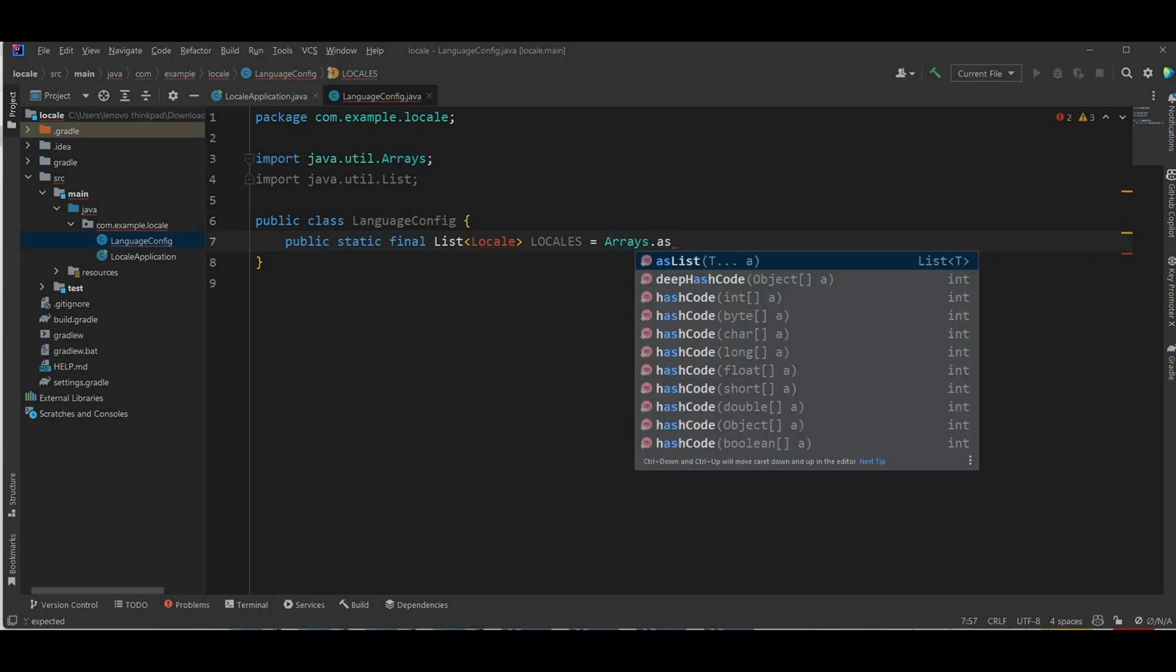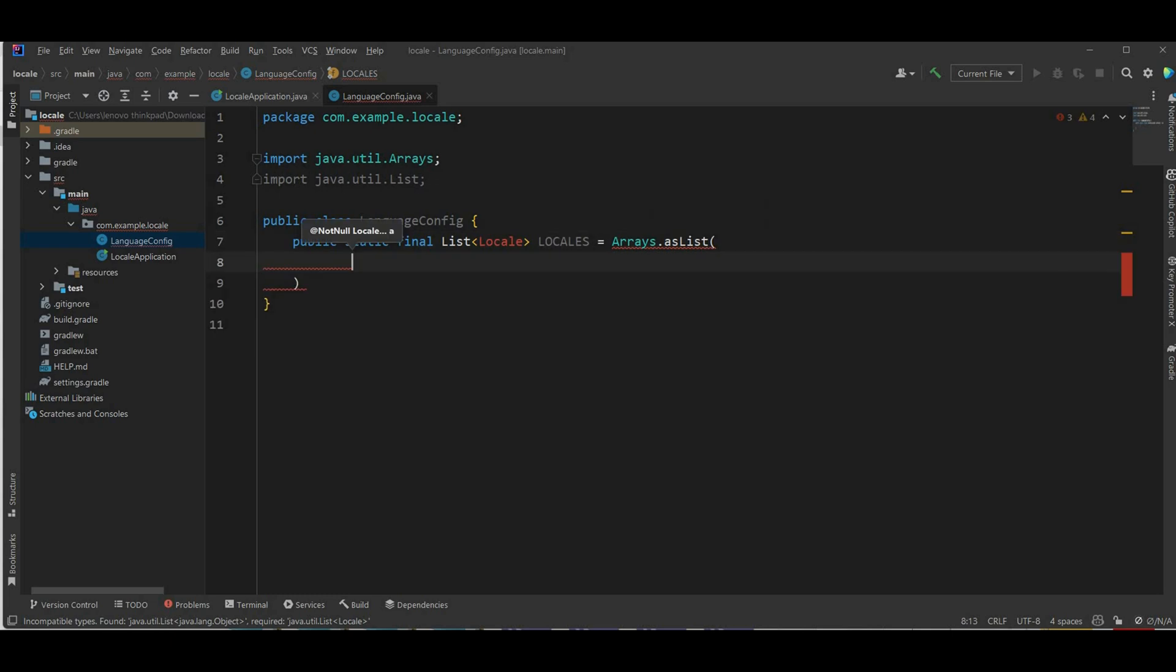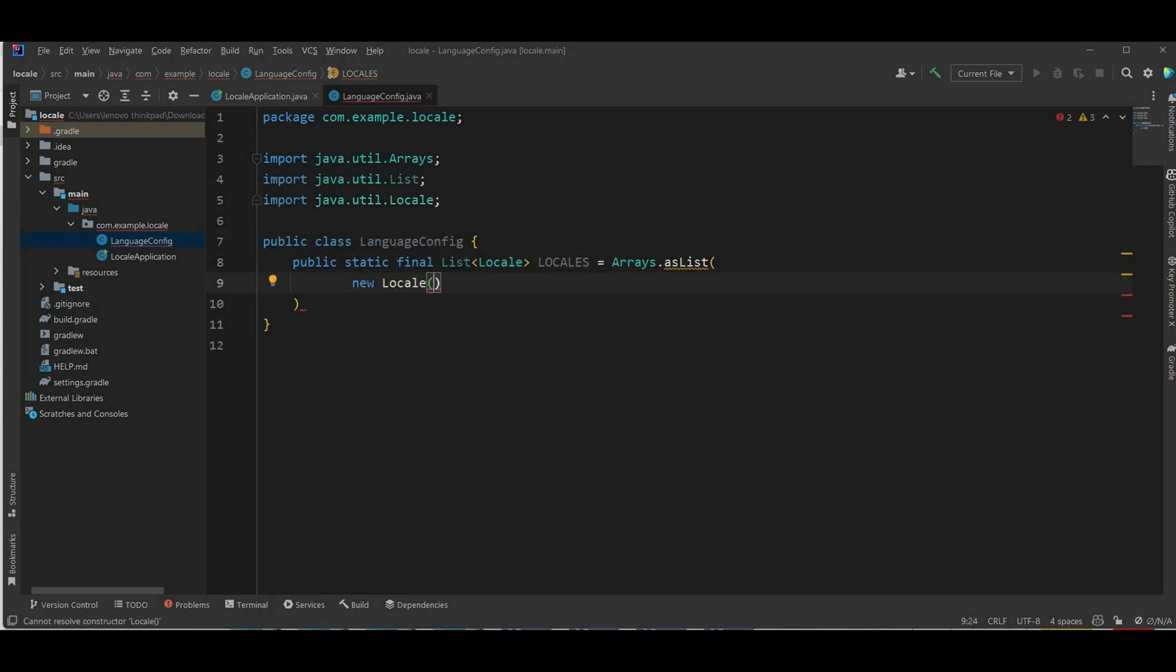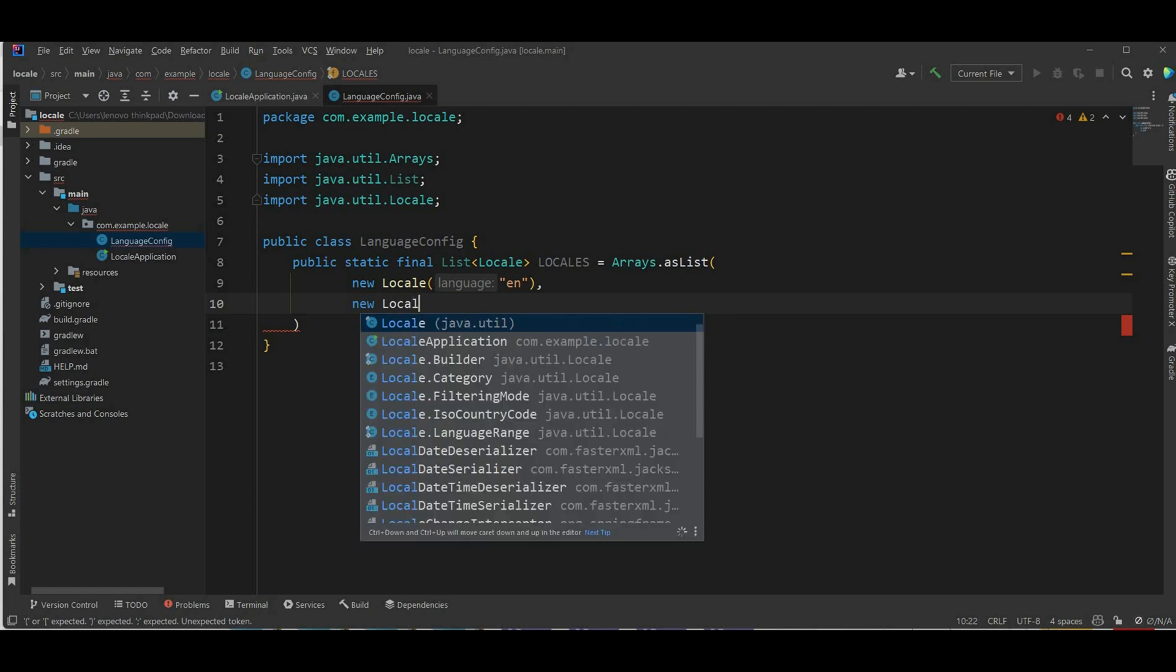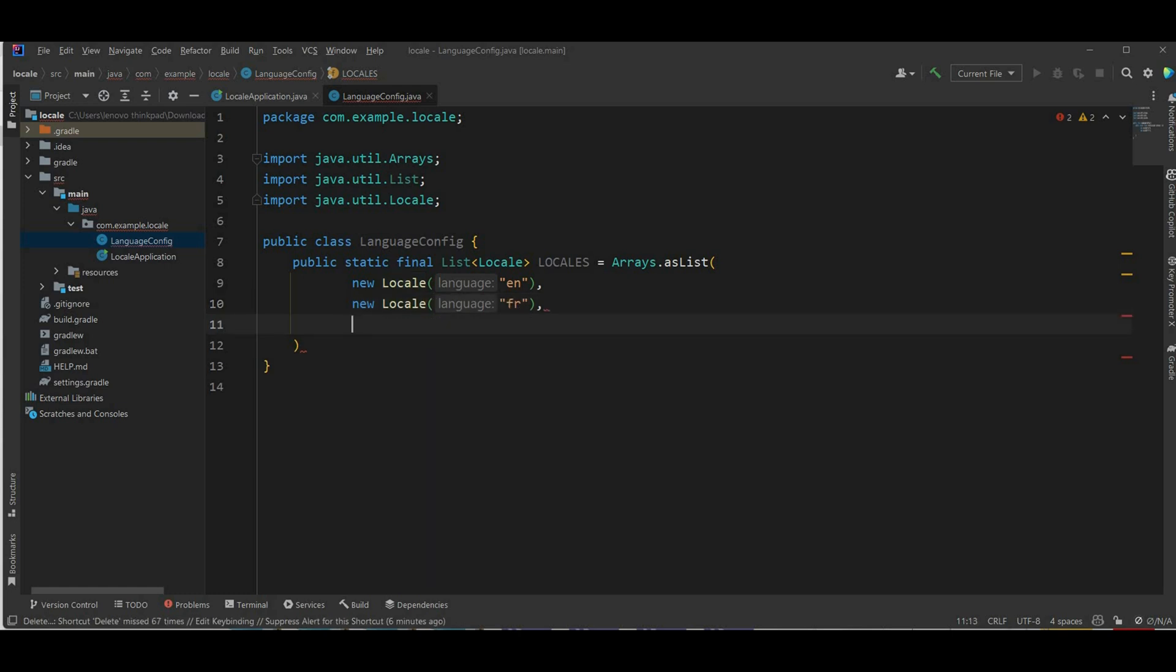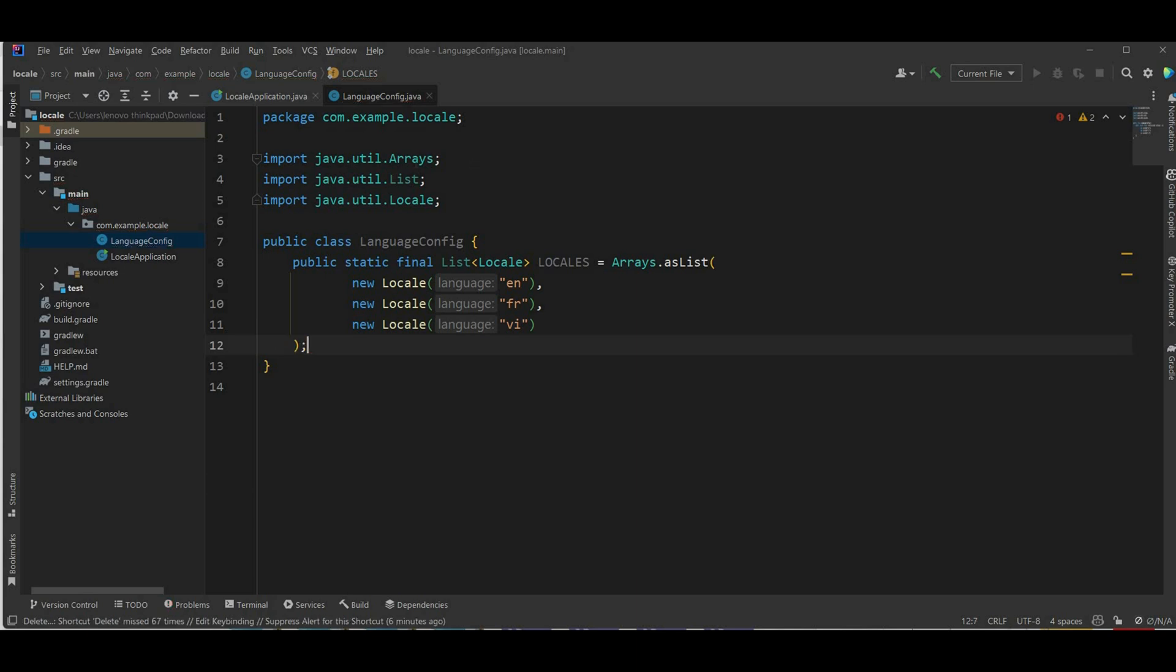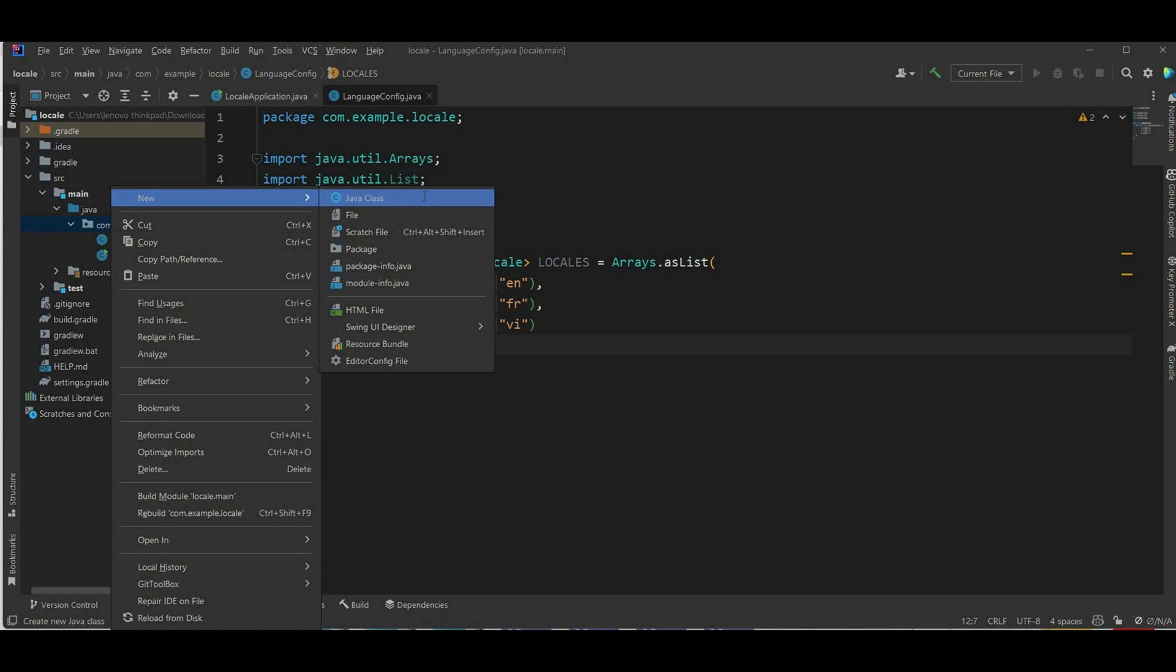Now I'm gonna define new locale. It's gonna first gonna be English of course, then I can have like French, and last one is Vietnamese. So we're gonna have three languages.